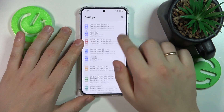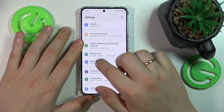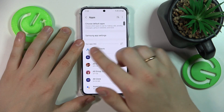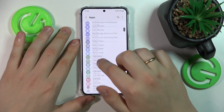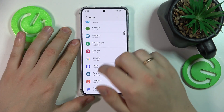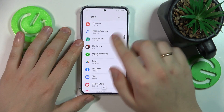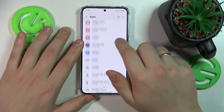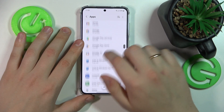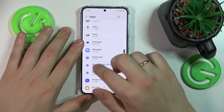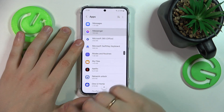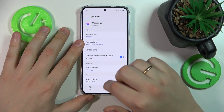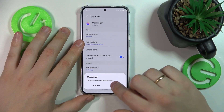So go into Settings, then Apps, your apps list, find the app in question. Let's pretend that mine is this one and then just get it uninstalled.